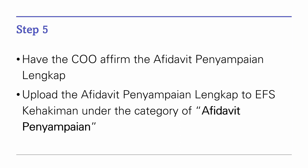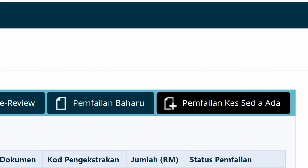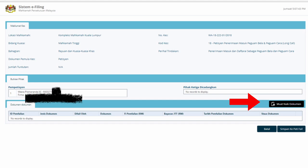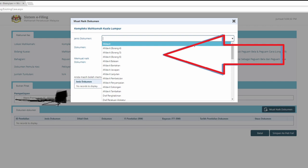Go to the Commissioner of Oaths again and have them affirm all of those documents together. You will have a complete set of Affidavit Penyampaian, Sigil Perakuan exhibit, and the screenshot emails as one document. Upload them together and file at EFS Kahakiman under the category of 'Affidavit Penyampaian'. To upload, don't click on 'Pemfailan Baharu' — instead click on 'Pemfailan Kes Sedia Ada'. Type in your petition number into the Carian box, click 'Upload Document', then click on 'Affidavit Penyampaian', upload it there, and pay as usual.